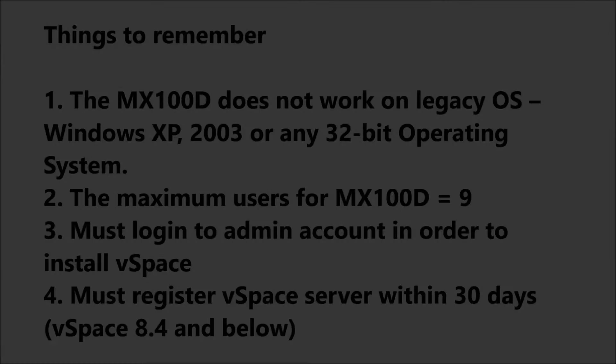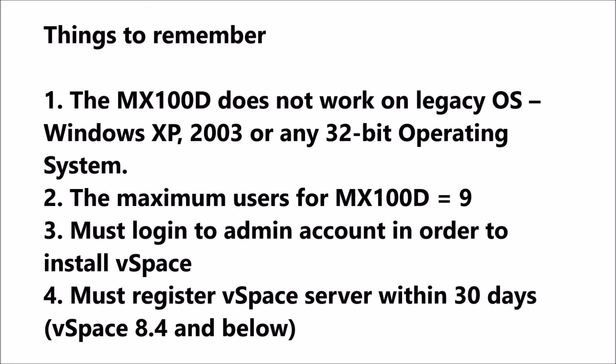Please note the following. The MX100 device does not work on legacy operating systems and the maximum users for MX100D is 9.